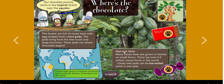Harvest time is when people gather and collect crops. Many cacao trees are grown in forests on small farms. There are over 4.5 million cacao farms in the world, and cacao tree pods can be harvested twice in one year.